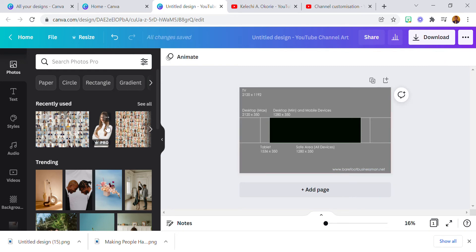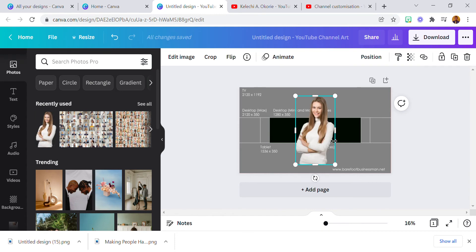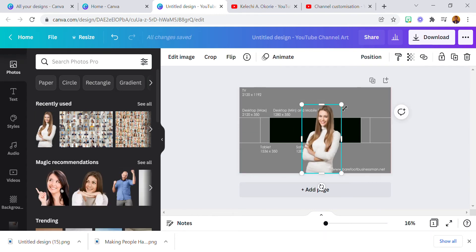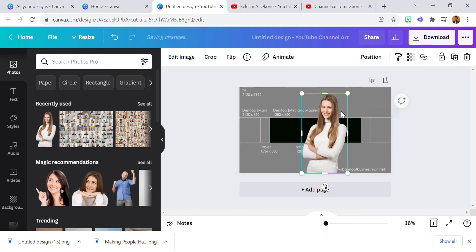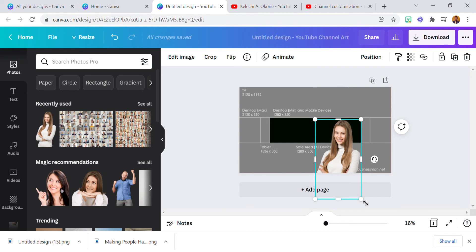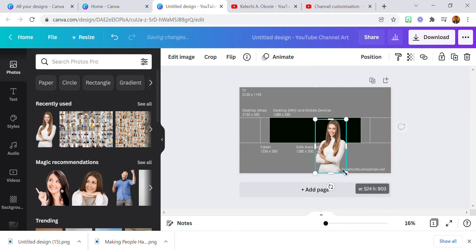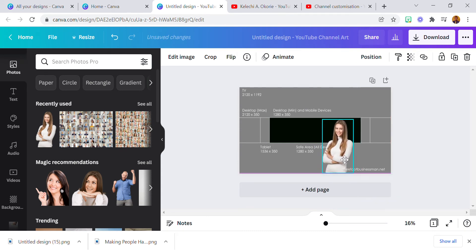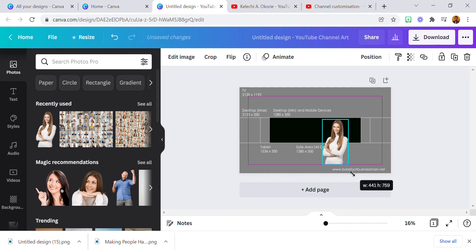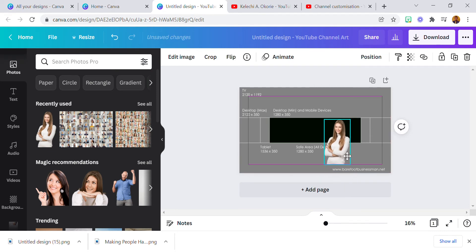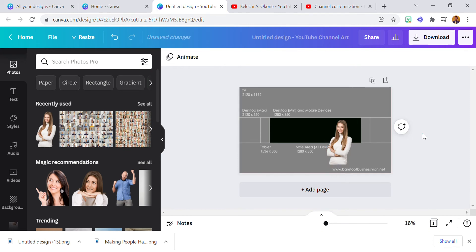I'm going to use the image of this lady — she looks beautiful. Let me use her just a bit. So this is the image of the lady placed on the canvas.